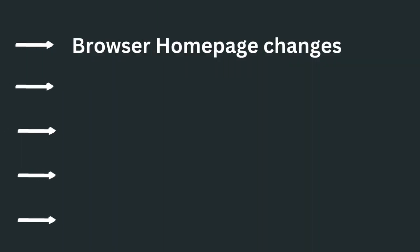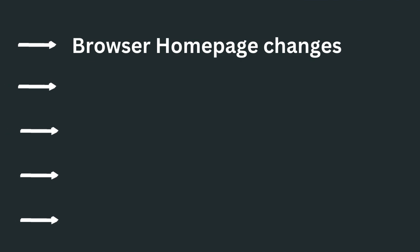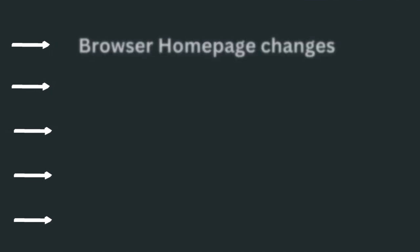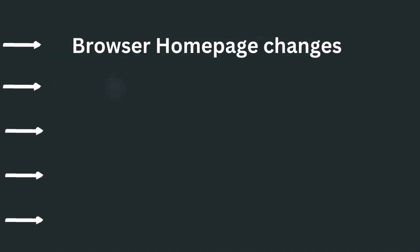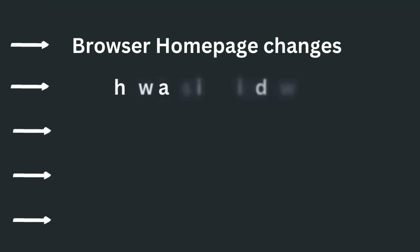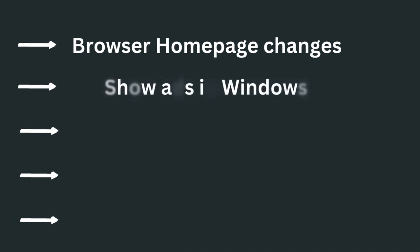Adware changes the browser's homepage when installed on your PC, and it's difficult to change the homepage back. Many times pop-up ads display on the Windows home screen. This is another way to recognize that adware is installed on your PC.